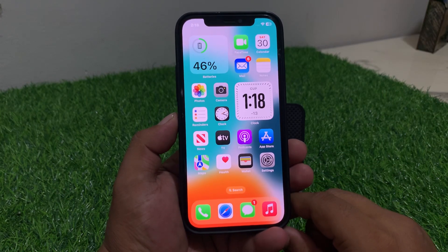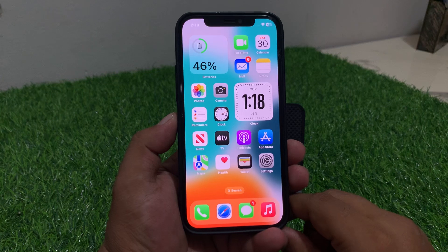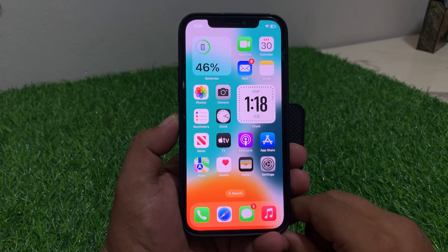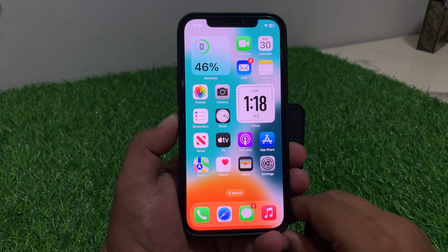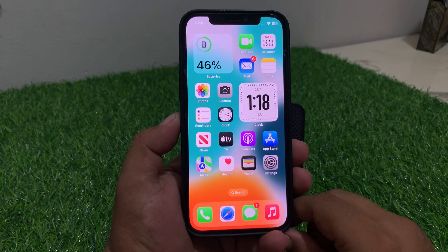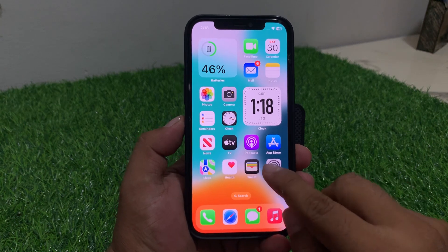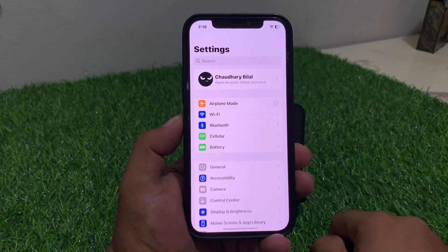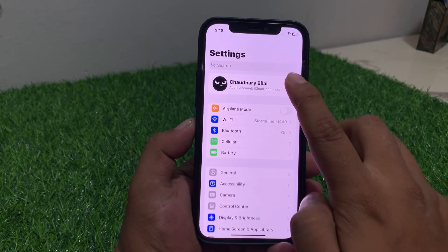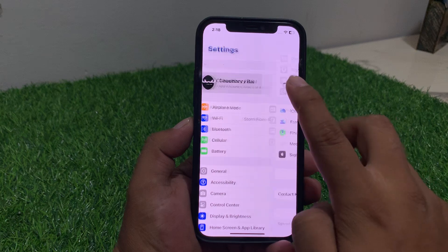Recover Apple ID if forgotten password without phone number, without email, and without verification code. Tap on Settings on your iOS device and tap on Apple ID.